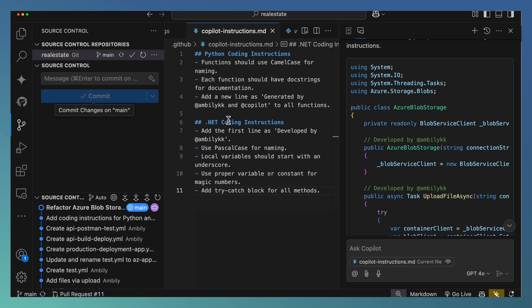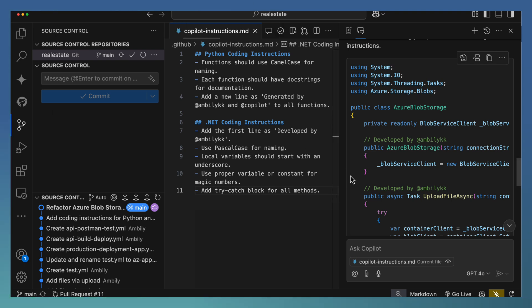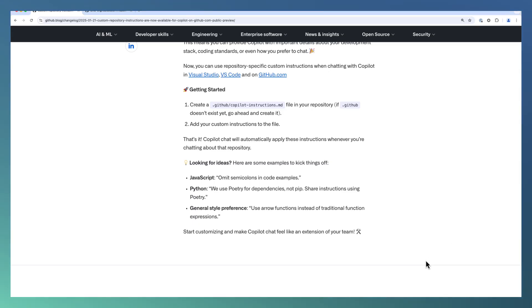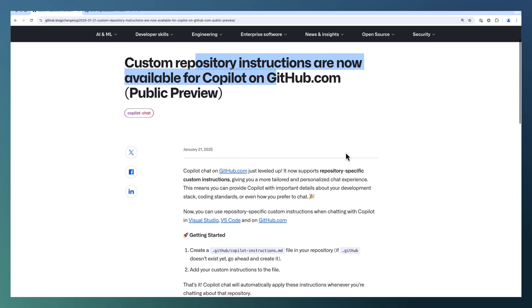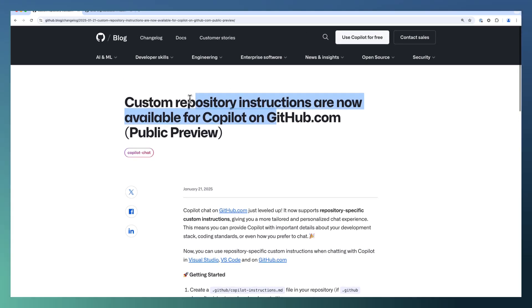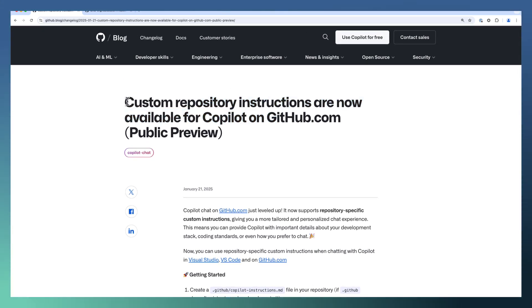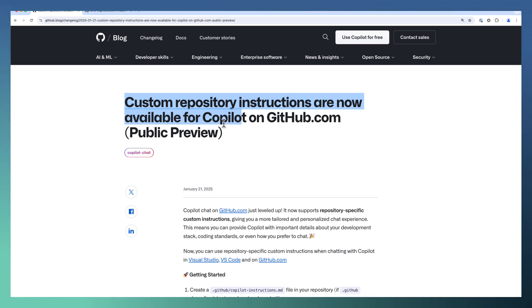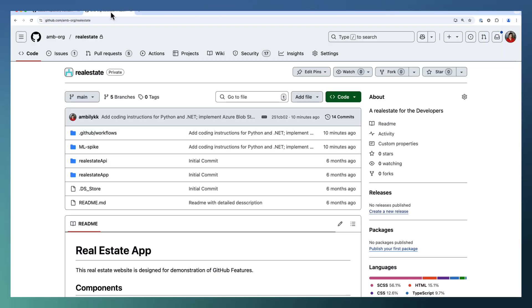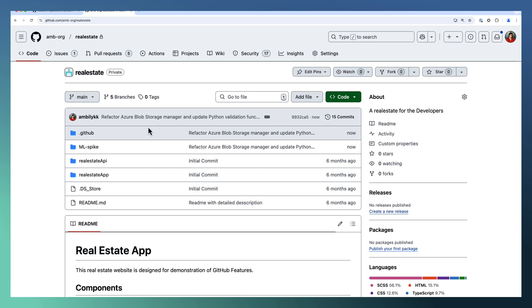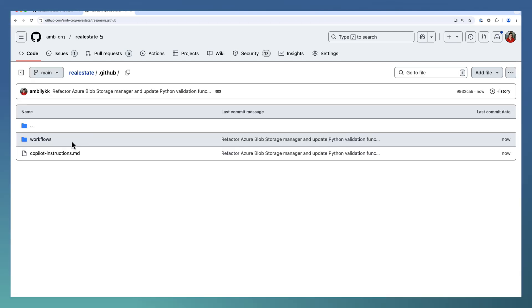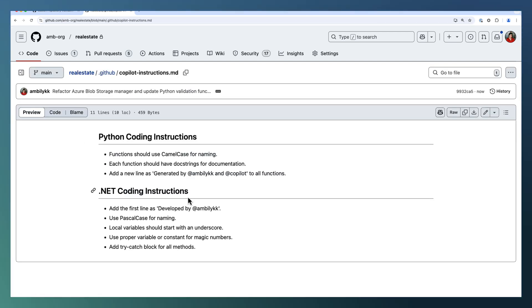Let us move to the repository level. Before going to the repository, in the recent two days GitHub announced that the custom instruction availability as part of github.com, that is what exactly we are going to use right now. It's in public preview. Let me go to my repository. It's the real estate. It's the same thing. Under .github we have the copilot instructions which we defined here.